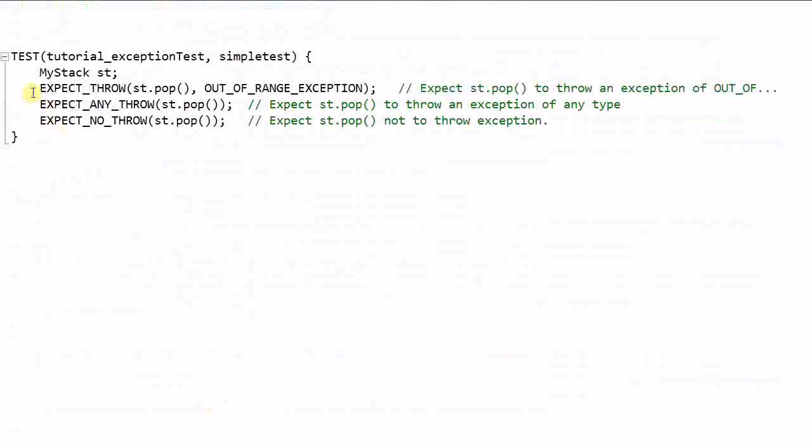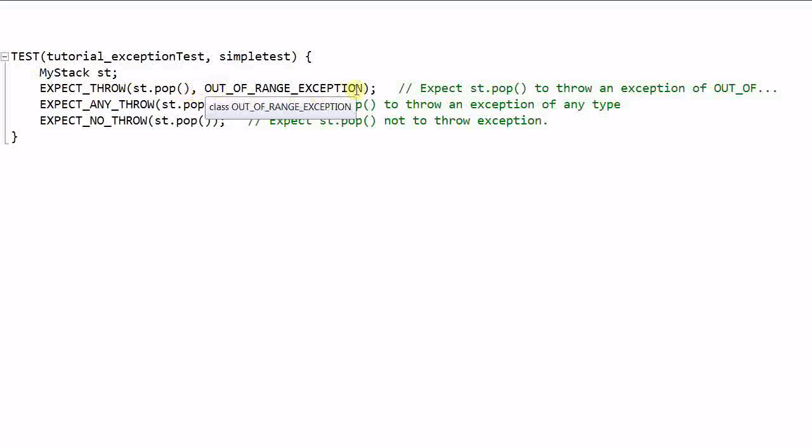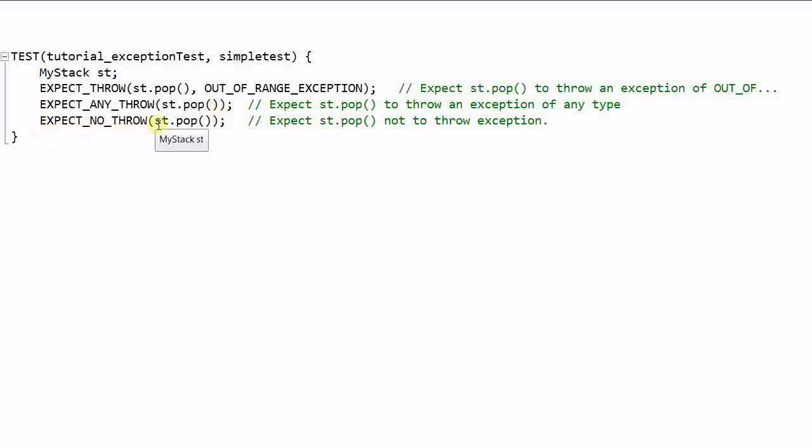So this is an example of exception test. EXPECT_THROW: expect that this statement will throw exception of this type. EXPECT_ANY_THROW: verify that this statement will throw an exception of any type. EXPECT_NO_THROW: verify that this statement will not throw exception.